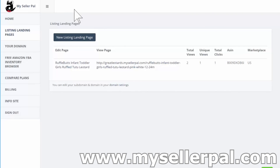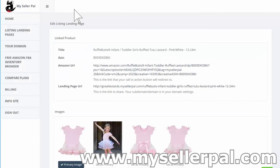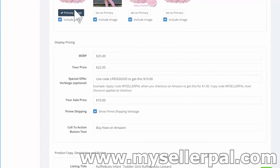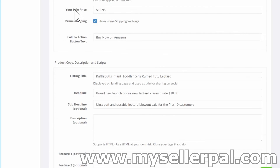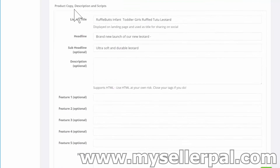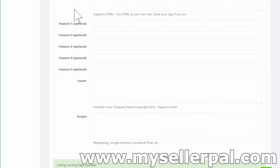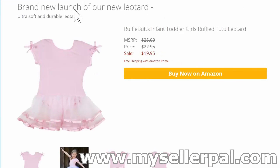If my promotion ended, I'd go back here, edit the page, and remove the promo code. I could update back to the regular price — say $19.95 — and update the headline to just 'Brand new leotard, ultra soft and durable leotard.' Then click update. If I go back and refresh my landing page, it's now updated. So traffic coming in can still click the Amazon link and all that good stuff. That's how to create a landing page on MySellerPal for your Amazon listing.